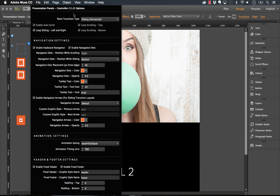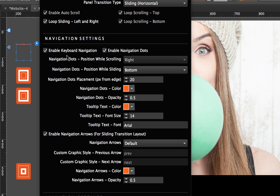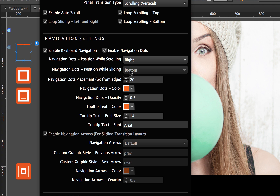Let's go through the controller options more thoroughly. Under navigation settings, we can enable keyboard navigation so you can click through panels using your keyboard. We can turn the navigation dots on or off. For vertical scrolling, we can change the dot position to right or left; for sliding, we can change it to top or bottom. We've got a placement-from-edge padding control and navigation dot colors — currently set to orange — and opacity, currently at 0.5.